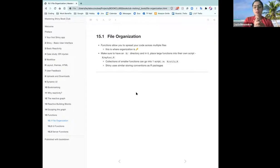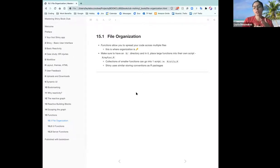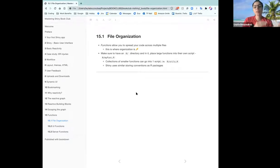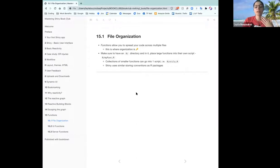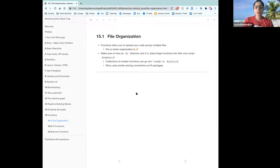Because sometimes Shiny applications tend to get very complex, you want to be organized. Especially if your UI and server are separate in separate scripts, and then you have a bunch of functions in separate scripts as well. Make sure to be organized and strongly suggest to put functions in a separate R directory that Shiny can find, like your application can find.